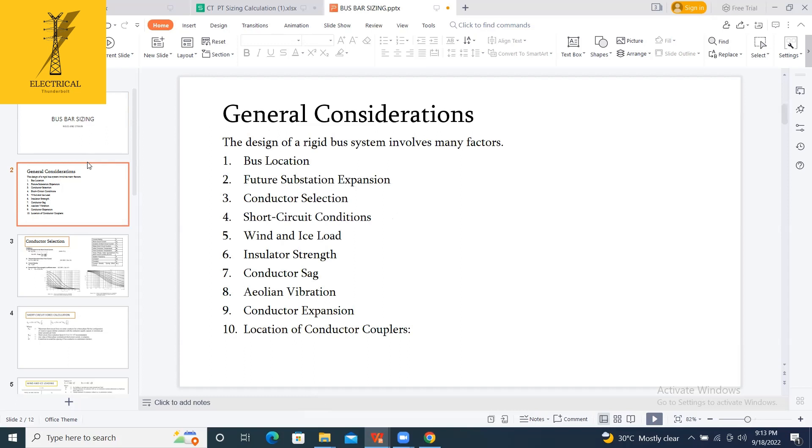For the rigid busbar sizing calculation, generally we have to know 10 factors, which are the general considerations when you are designing this rigid busbar. What are these?